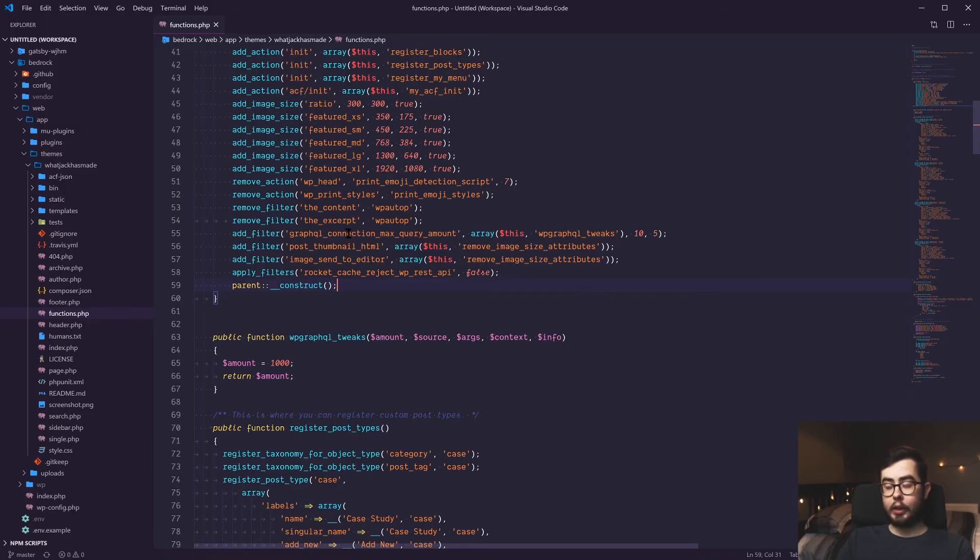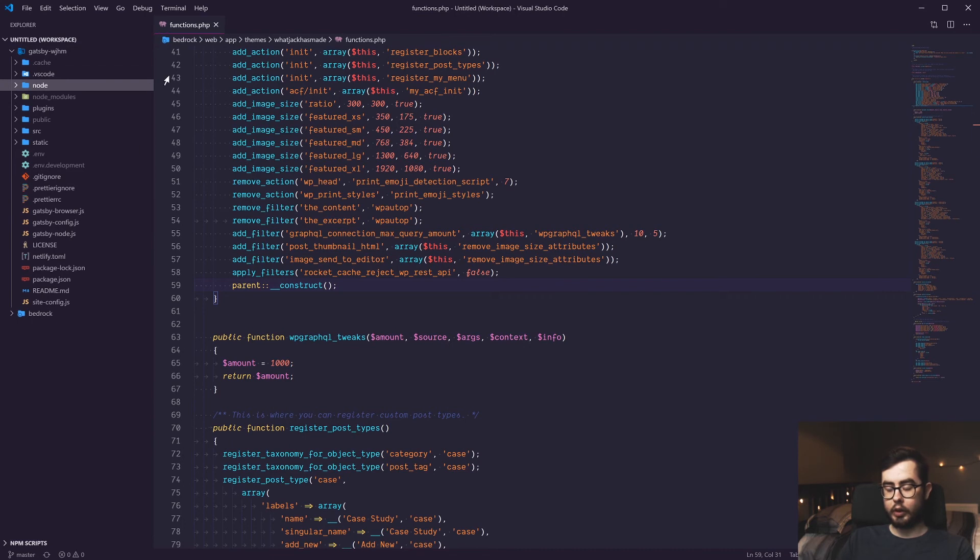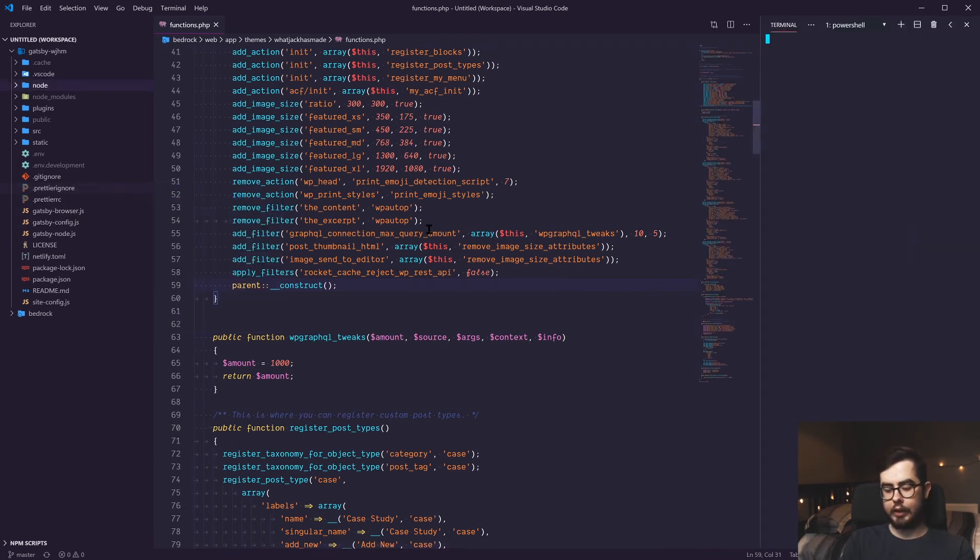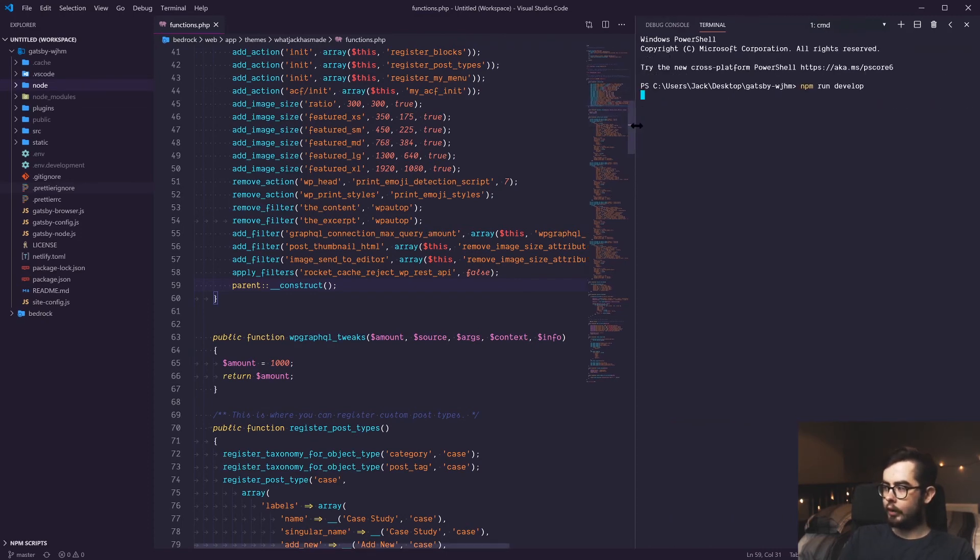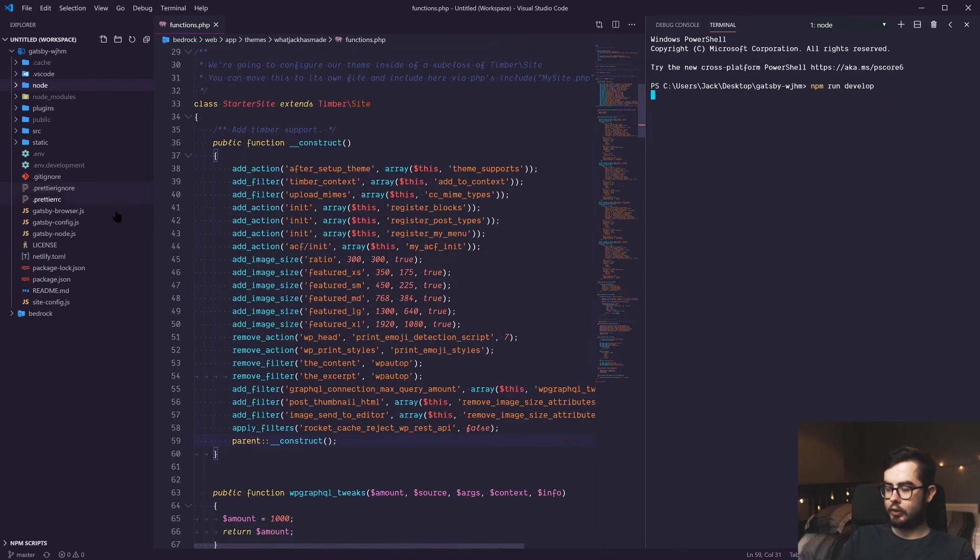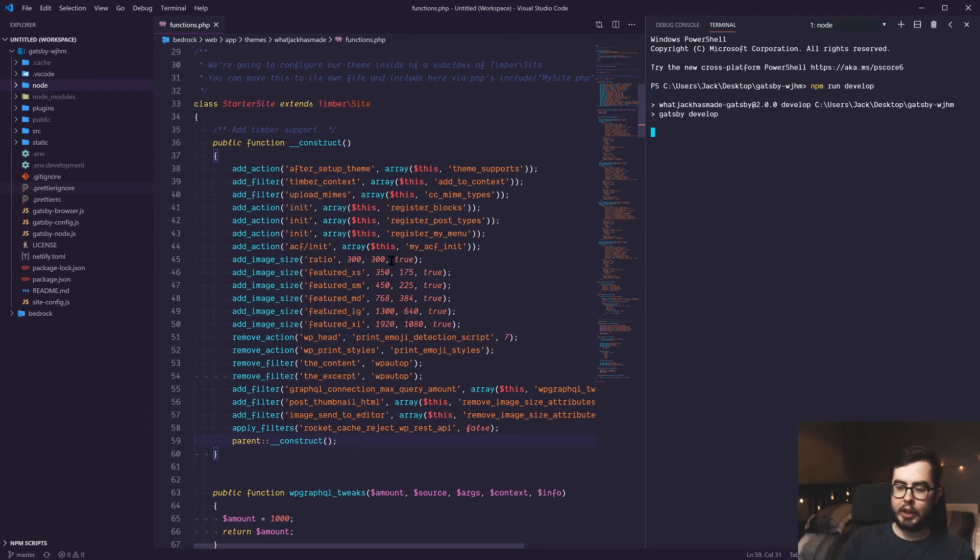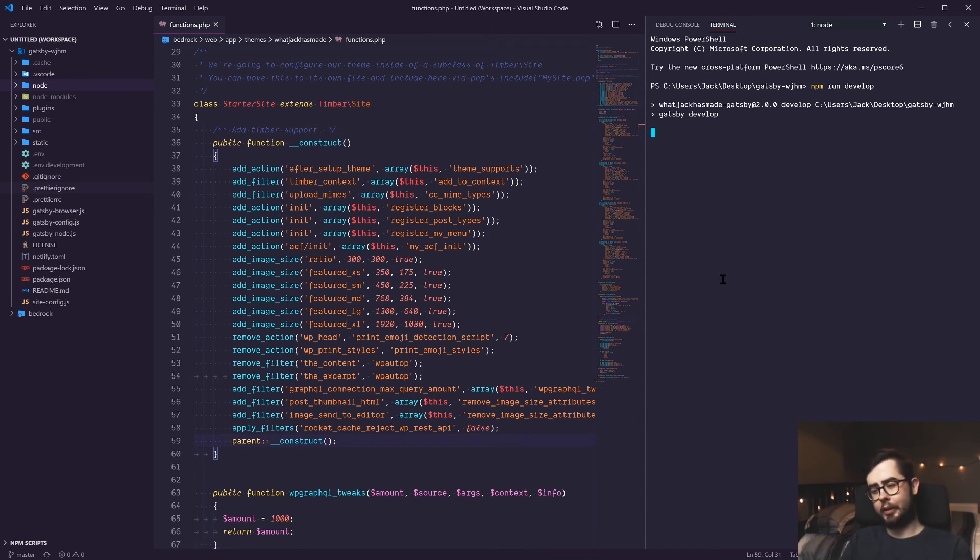So now when we go into our Gatsby environment, instead of being limited to the first 100 posts that we would normally be limited to, we can go ahead and run our developer script. And what this should do now is pick up all 236 posts, I think I've got, and build out a page for each one. So when it's finished building, we should be somewhere between 250 and 300 pages being built.